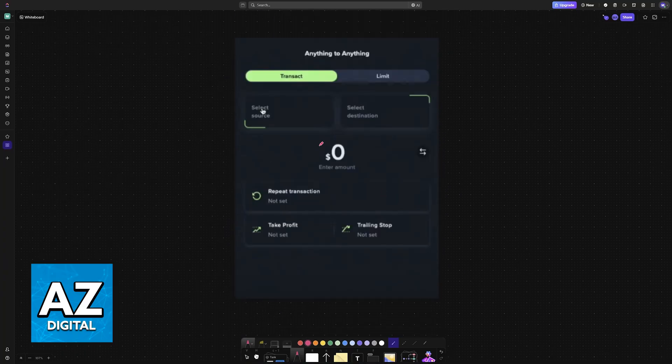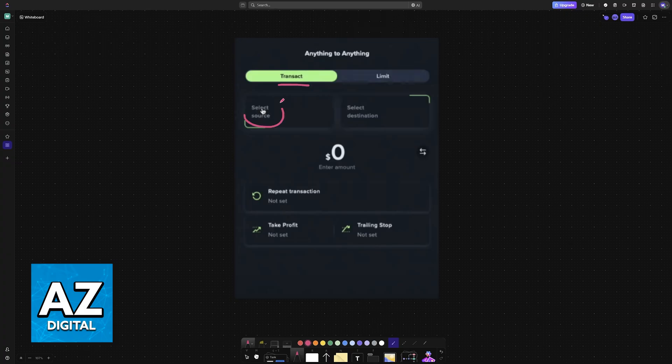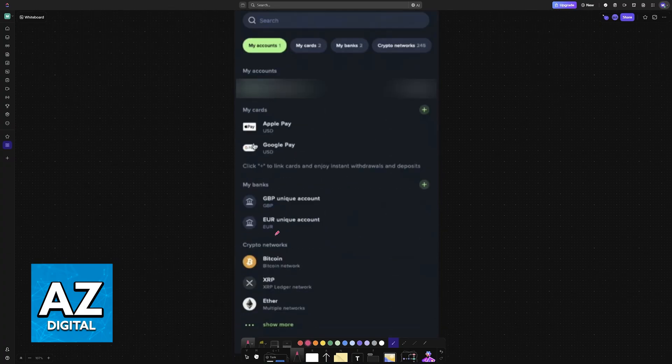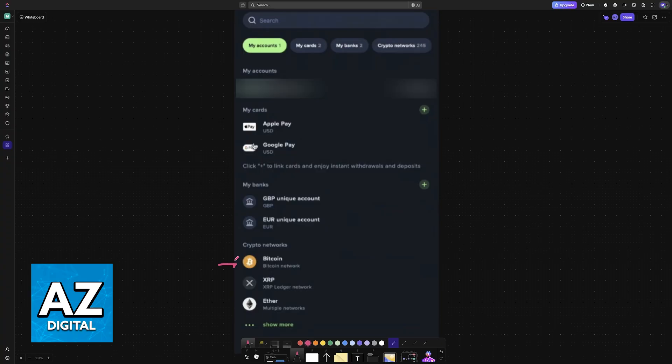If you go over to Uphold, on Transact, you will see the source and the destination. The source is going to be the Bitcoin network, assuming that you are transferring Bitcoin or any other corresponding asset. Choose the specific network as the source.